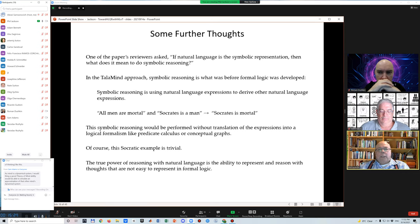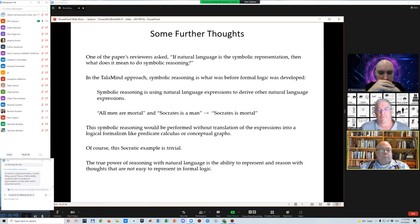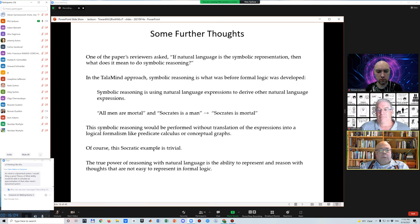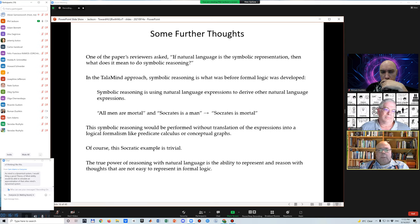One of the paper's reviewers asked: if natural language is the symbolic representation, what does it mean to do symbolic reasoning? In the TALA-line approach, symbolic reasoning is what it was before formal logic was developed — using natural language expressions to derive other natural language expressions. If we have 'all men are mortal' and 'Socrates is a man,' we can derive 'Socrates is mortal,' but this is performed without translation into predicate calculus or conceptual graphs or other logical notation. The true power of reasoning with natural language is our ability to represent and reason with thoughts that are not easy to represent in formal logic.